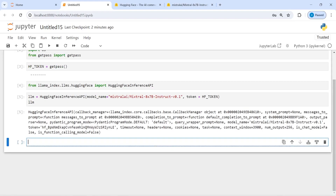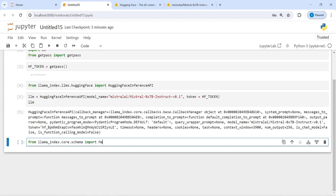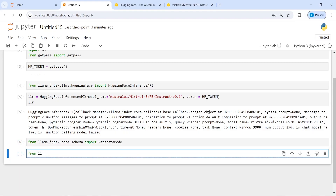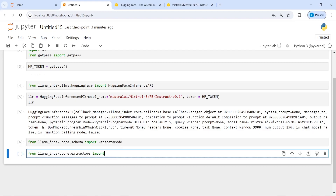Now to extract metadata we will import some other classes as well. First I will import from llama_index.core.schema import MetadataMode, and from llama_index.core.extractors import SummaryExtractor, QAExtractor, TitleExtractor, KeywordExtractor, and BaseExtractor.